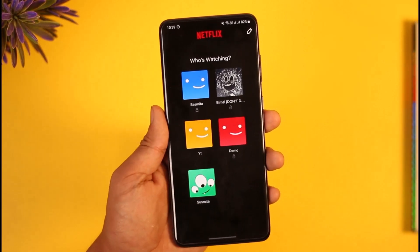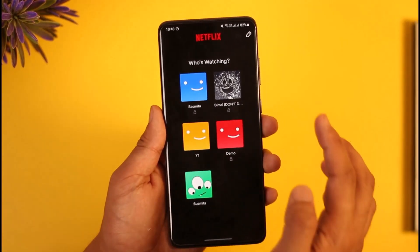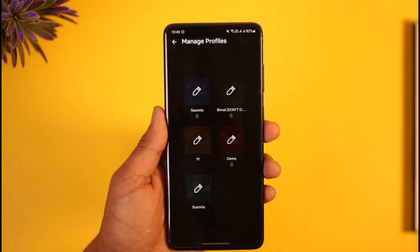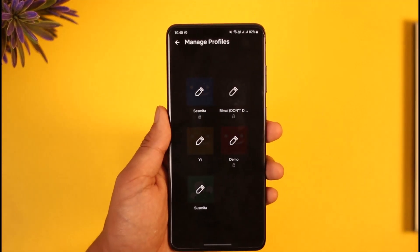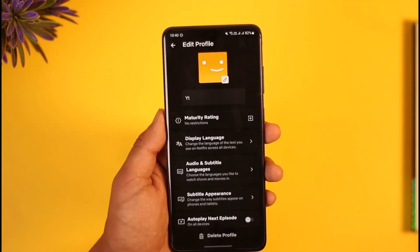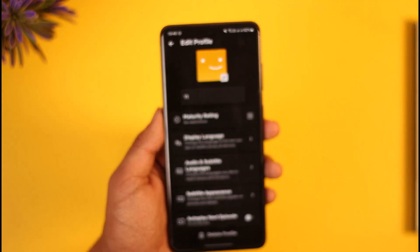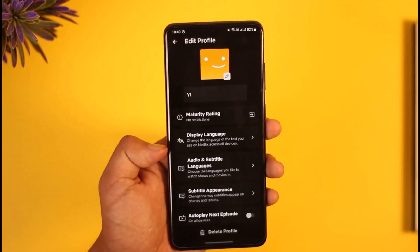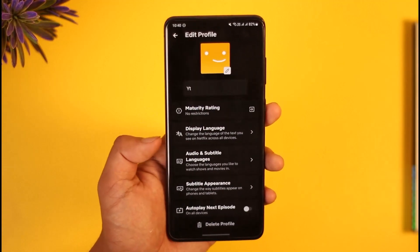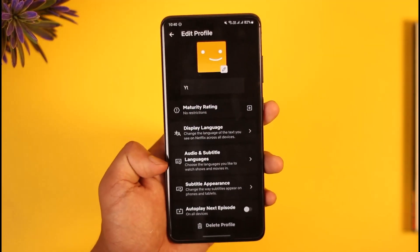I don't want you to select any profiles. Instead, from right on this page, you have to tap the pencil-like icon that you can find from the top right. Now all you have to do is select the profile on which you would like to change the language.